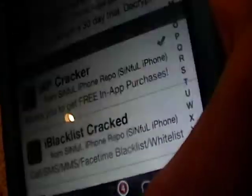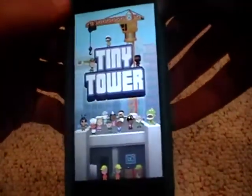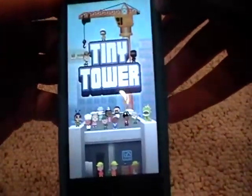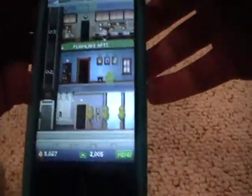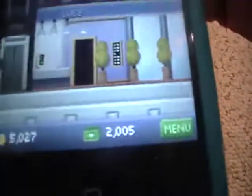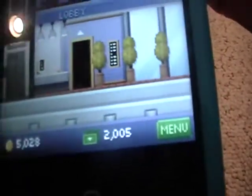Once you download that, you want to go into Tiny Tower. As you can see, my sound is on. I have an almost new game, and you can see I have a lot of bucks — cash — that you get to buy things with.